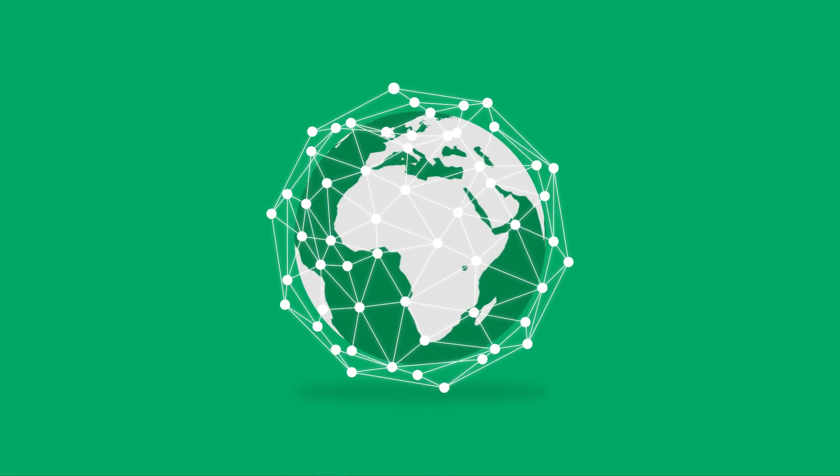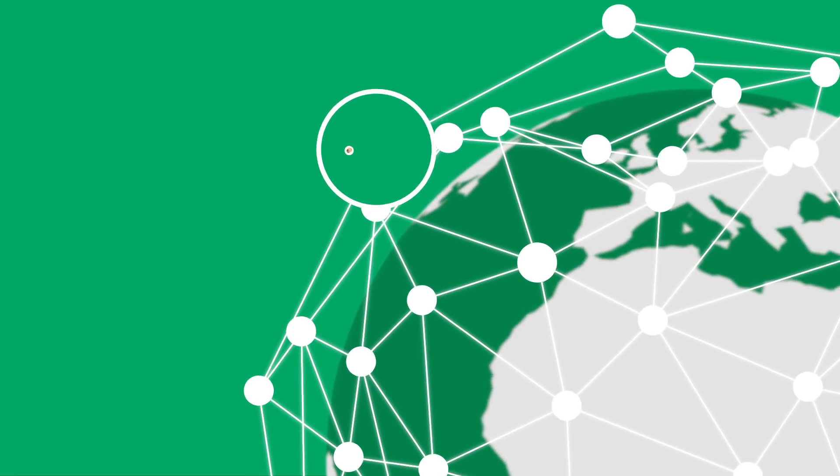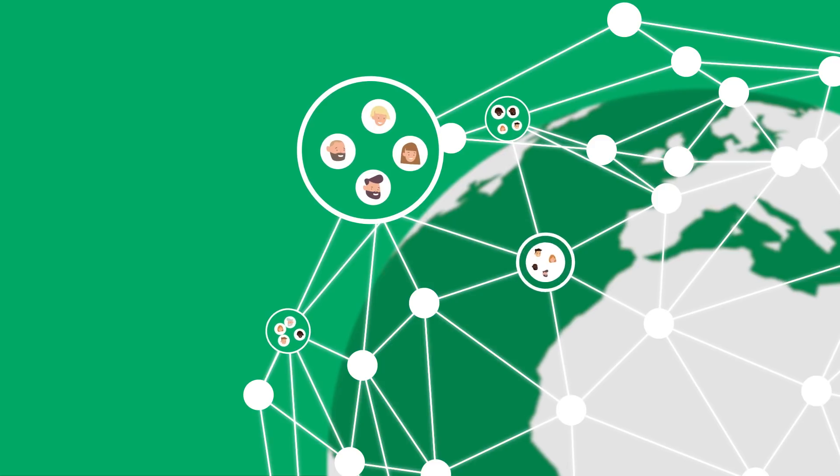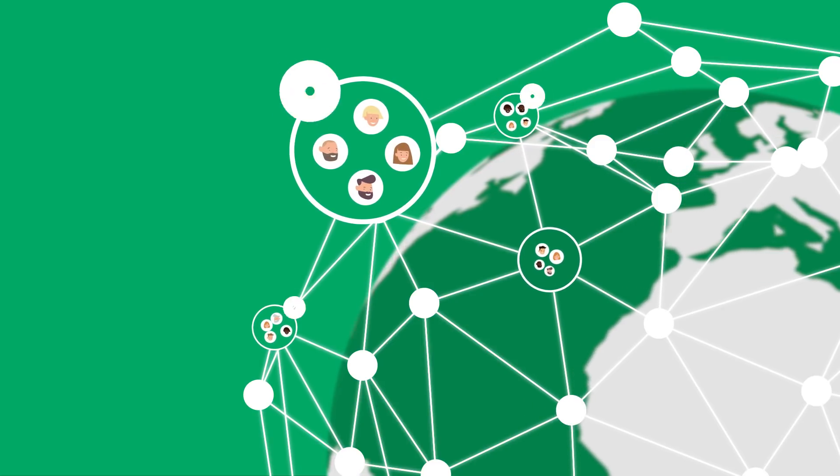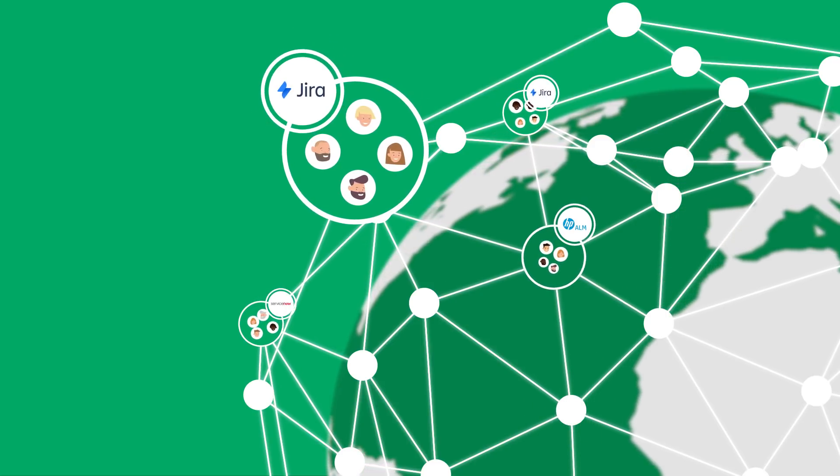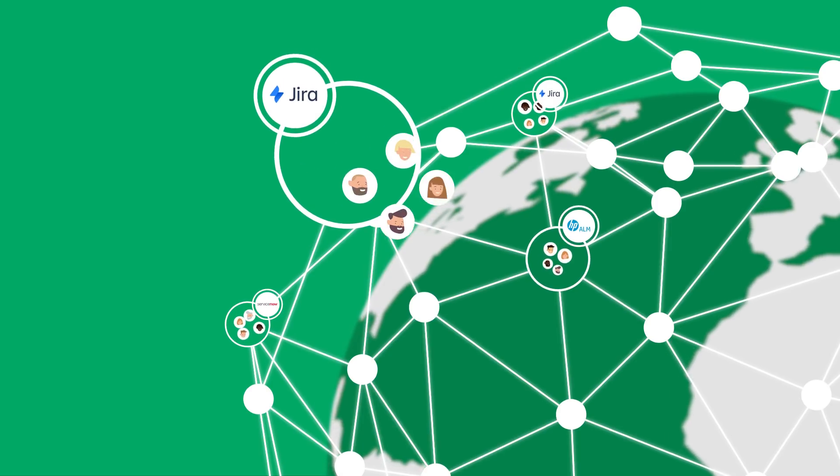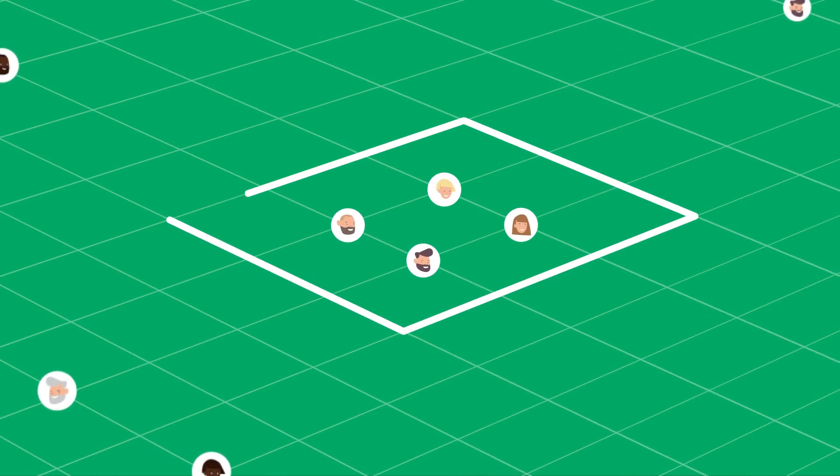We live in a connected world. Our work is ever more collaborative, scattered across organizations and teams. You rely on various task management systems to help you get organized. But keeping track isn't easy.